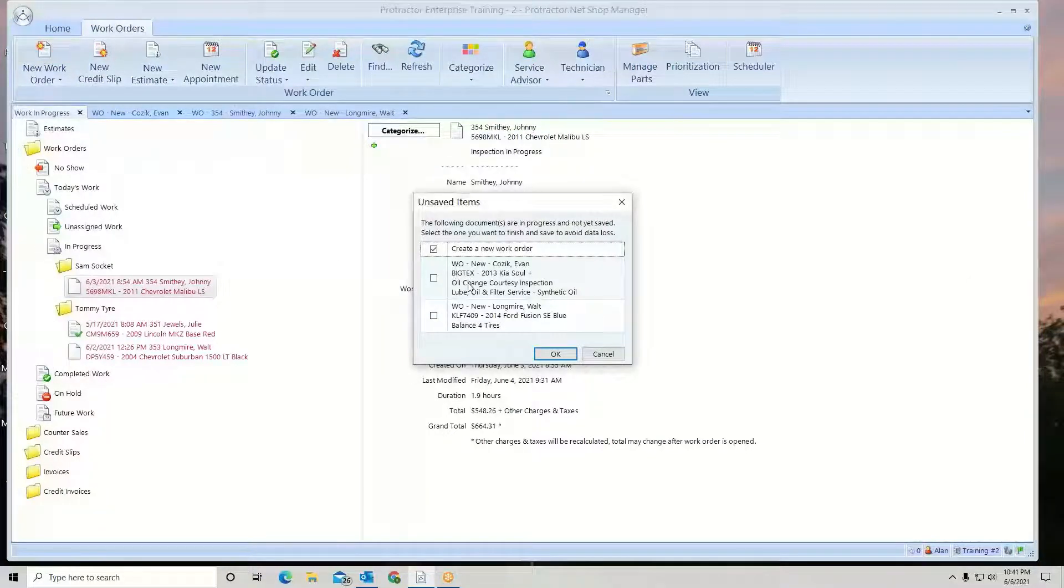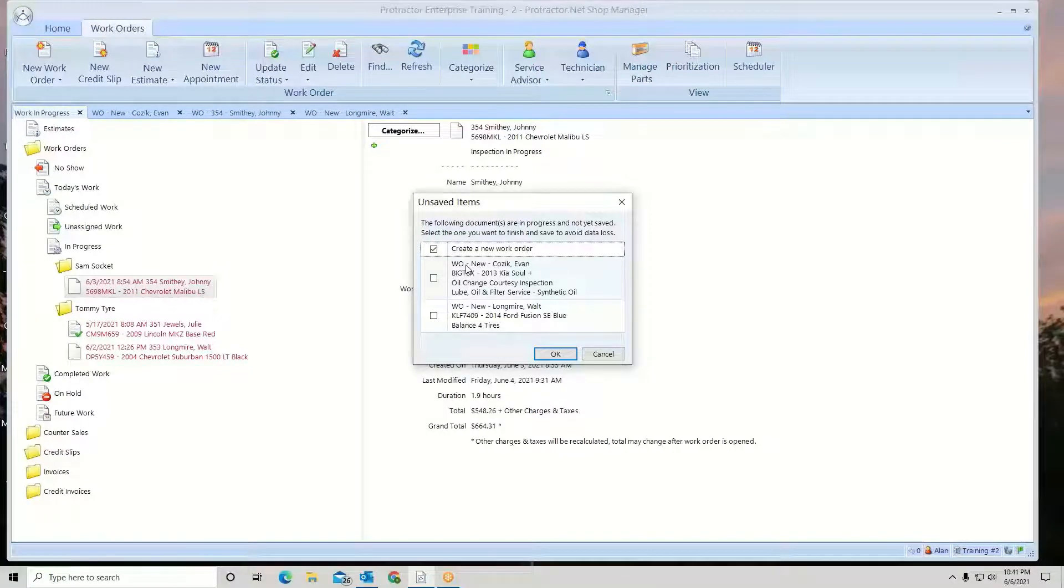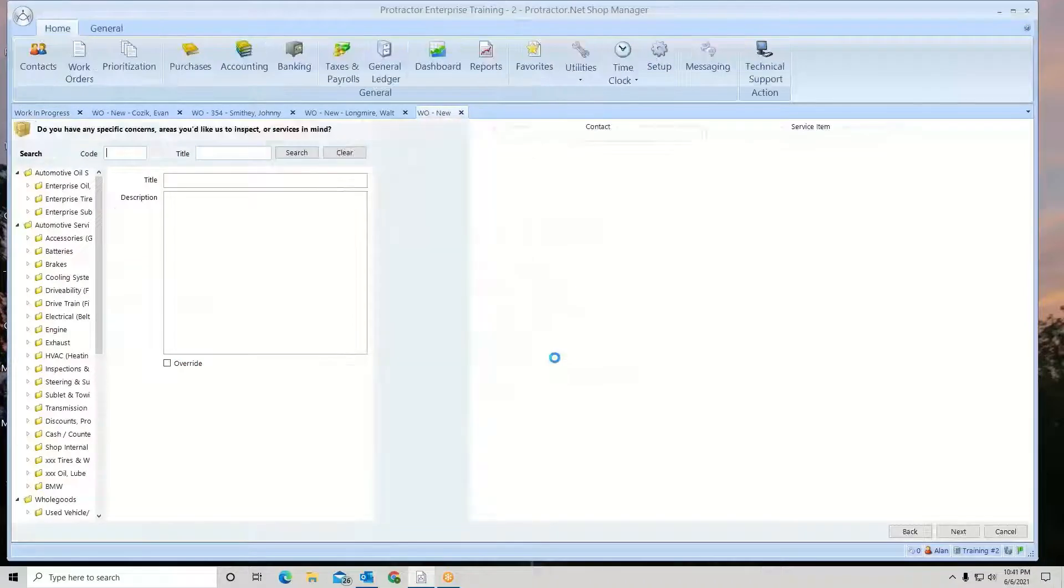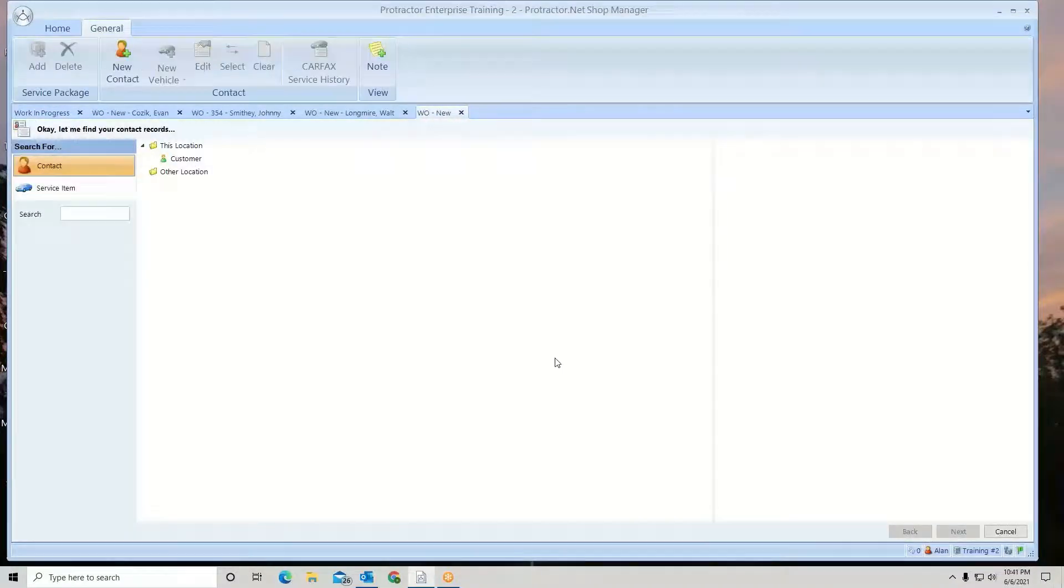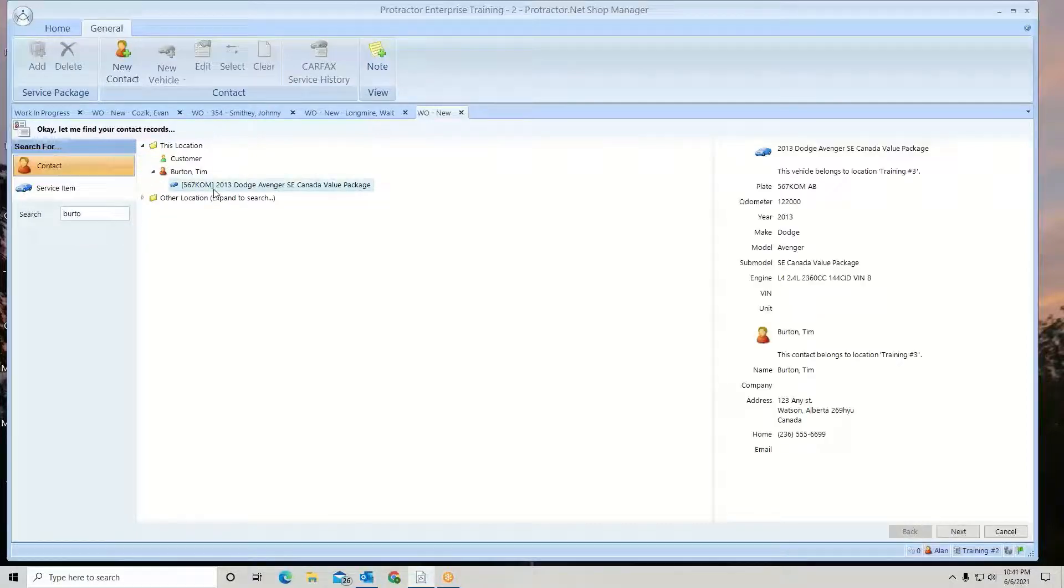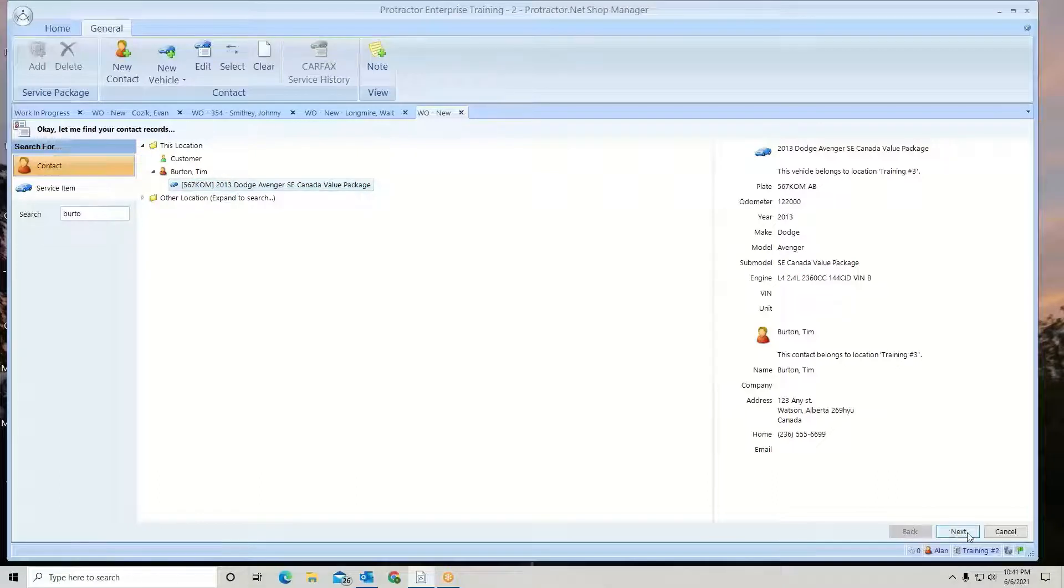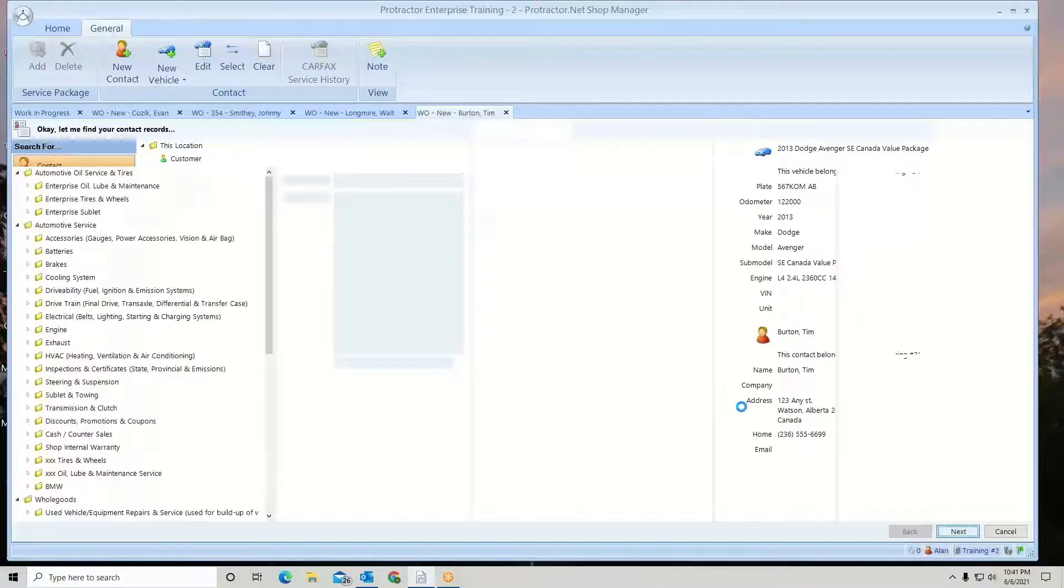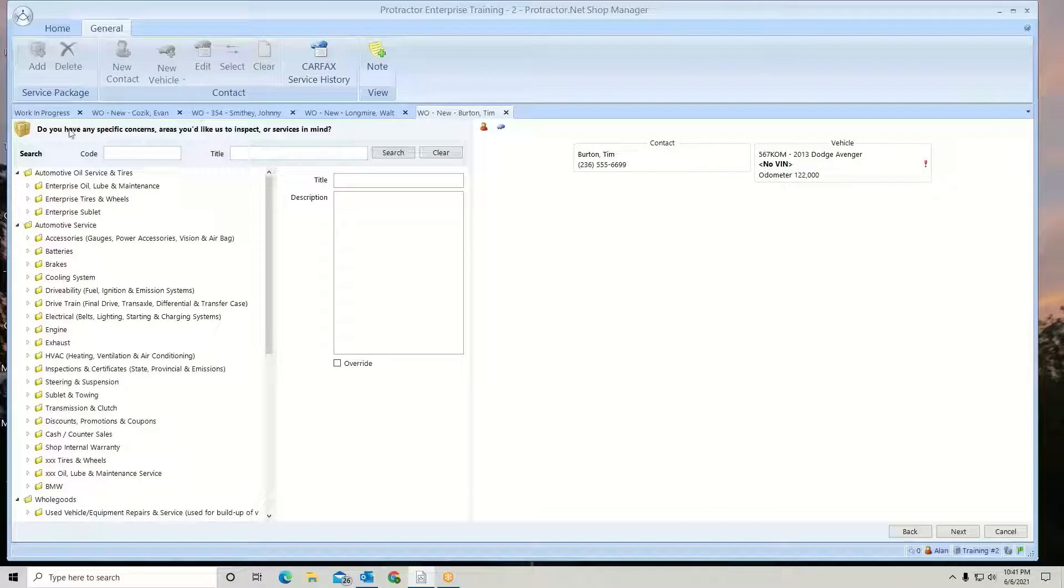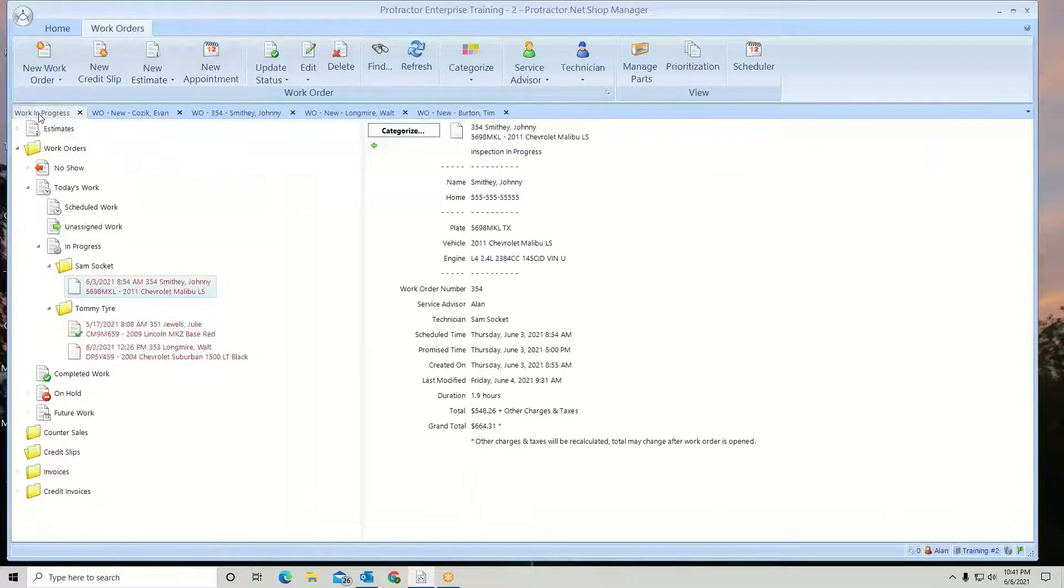Again, it's going to let me know which work orders I've already started or do I want to create a new one. You will be able to do up to three. So let's do our third one here. I hit next. And again, if I need to stop, I certainly can and go back to my work in progress.